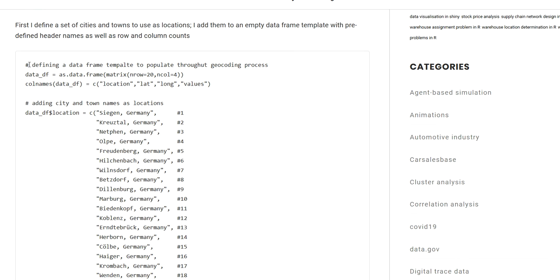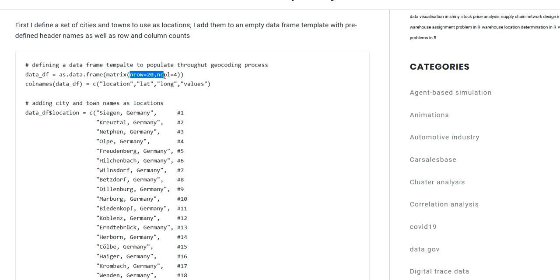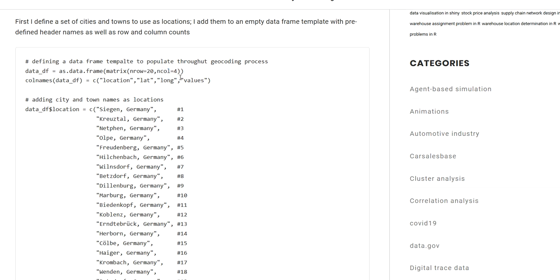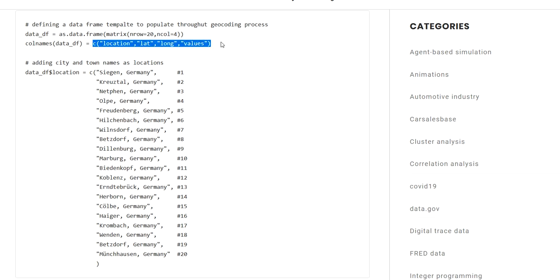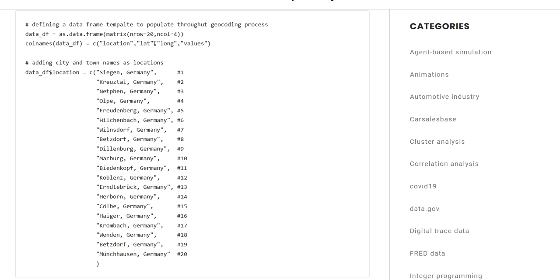So I am implementing here a new example from scratch. We start with an empty data frame that has 20 rows and four columns. I am assigning some header names to those columns. The first column will be containing all the location names in the form of the string. We will then geocode those location names into latitude and longitude scores. So I am adding a column called latitude and a column called longitude. Lastly, we will have a column that contains some kind of observation value. So I am calling this column values.